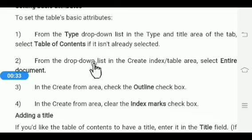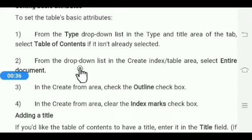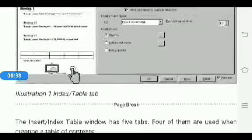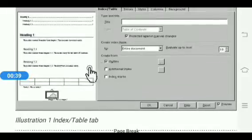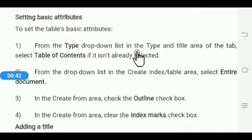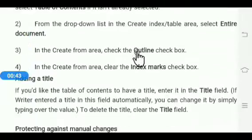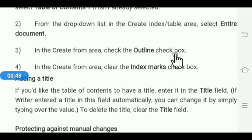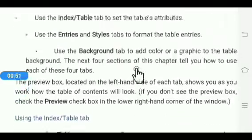From the drop-down list in Create Index/Table, select the Entire Document option. In the Create From area, check the Outline check box, and in the Create area, clear the Index Marks check box.